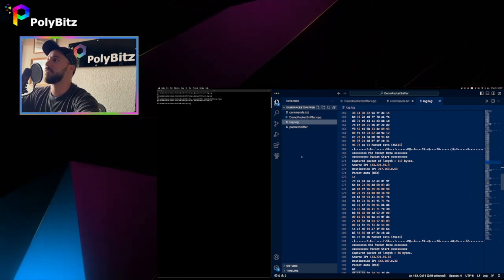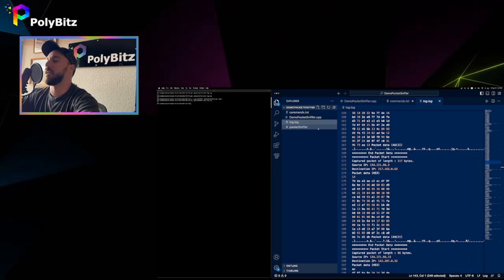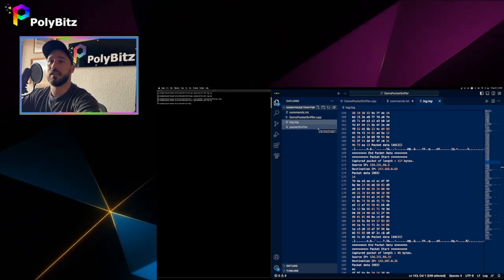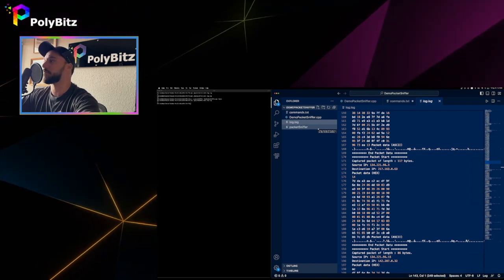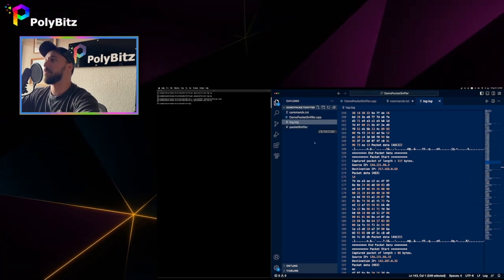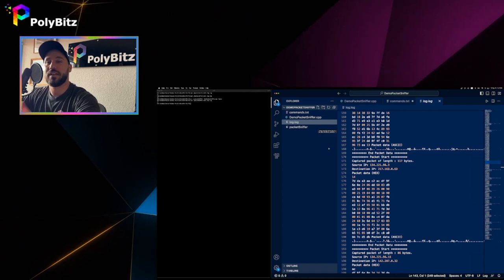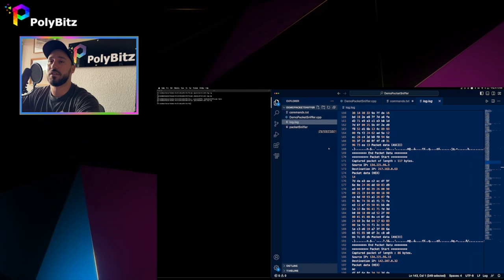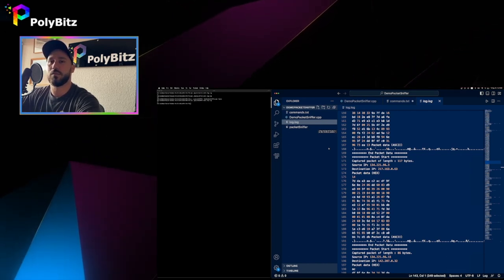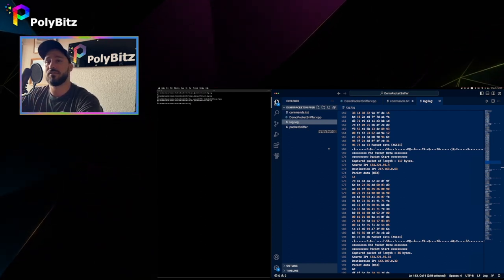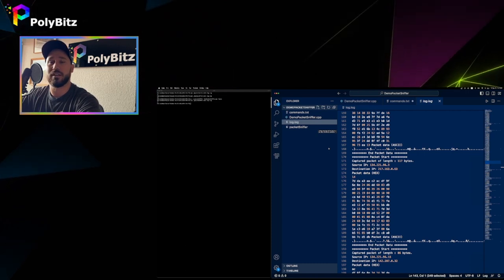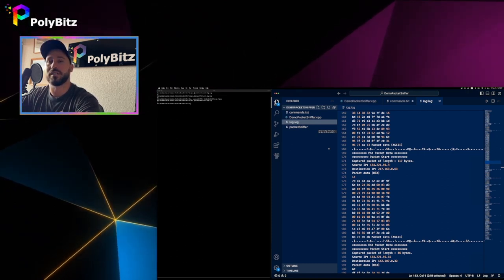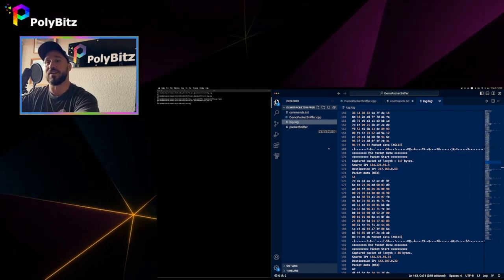All this information and code is on the PolyBits GitHub, linked below in the description. That pretty much sums up our packet sniffer. Don't forget to like, subscribe, and turn on notifications. If there's anything in this video you'd like more detail on, or if there's another video you'd like around cybersecurity, just let me know in the comments and we'll do our best to create a video for you. Hope you enjoyed and have a great day.